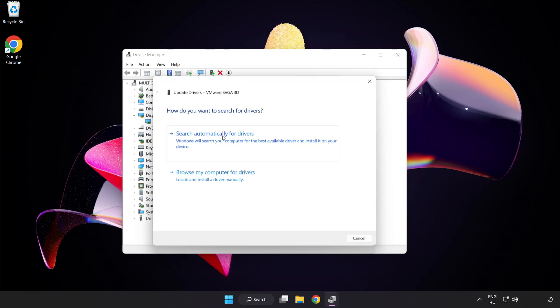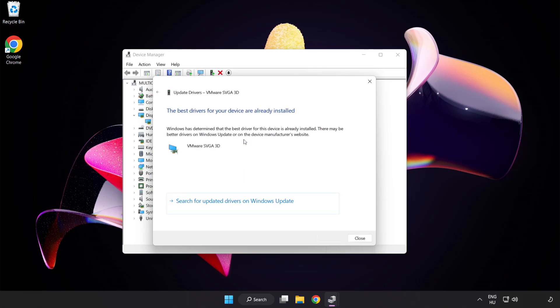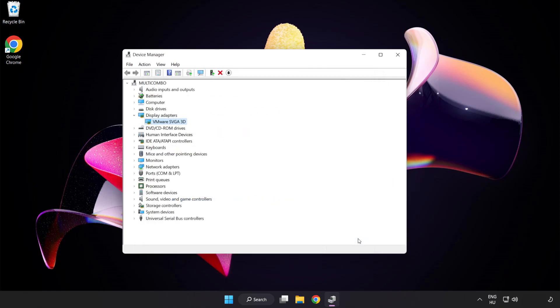Search automatically for drivers. Wait. Installation complete and click close. Close window.